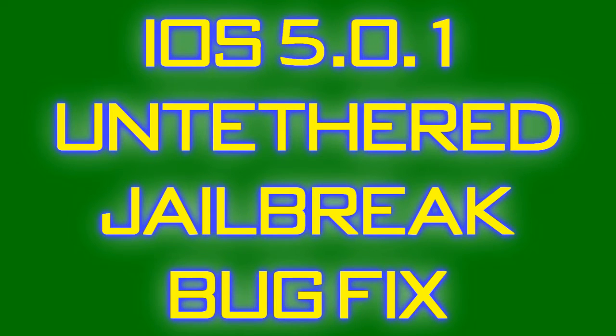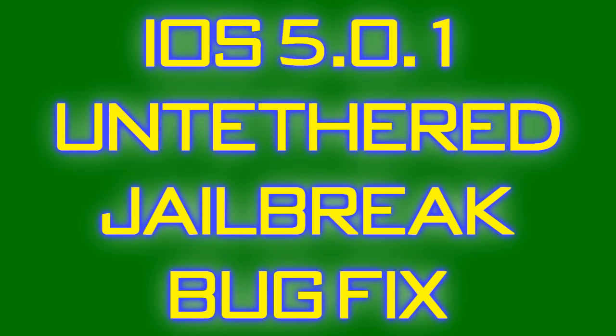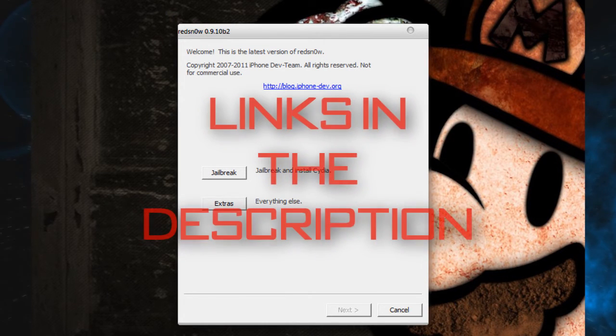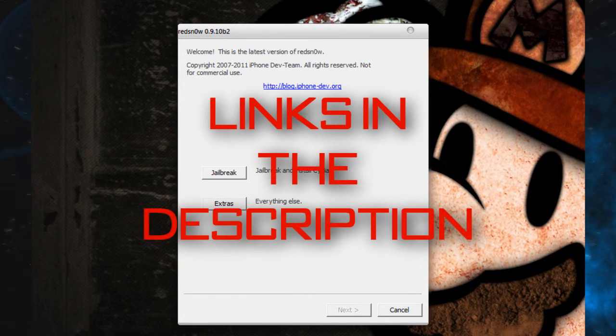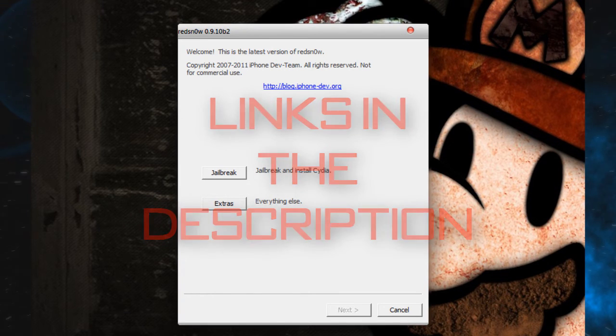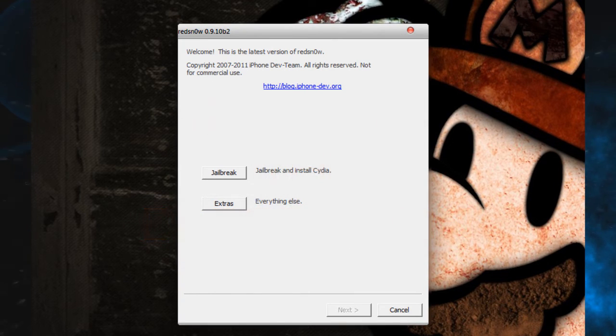Hey guys, it's your jailbreak channel here. Today the Chronic Dev Team released a new update for the Redsn0w program which is fixing the launch tool error that many people had. What you want to do is download the latest Redsn0w tool. I have the links in the description, of course. Just download it and click jailbreak.